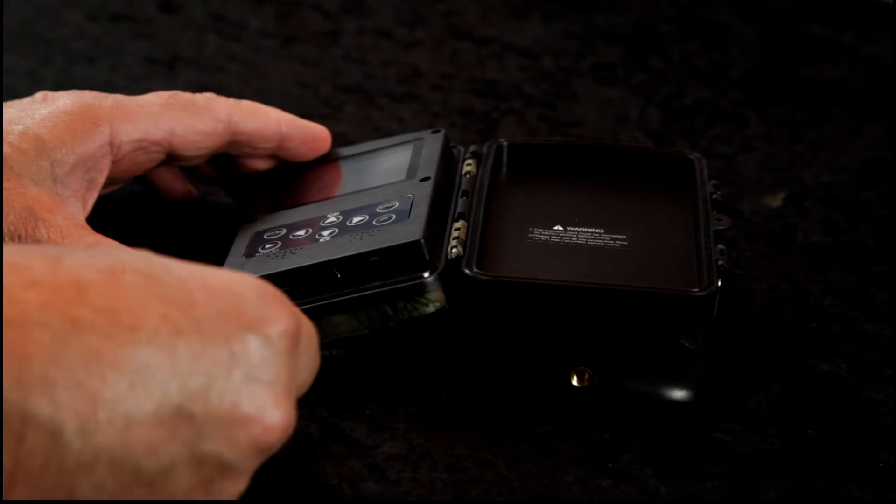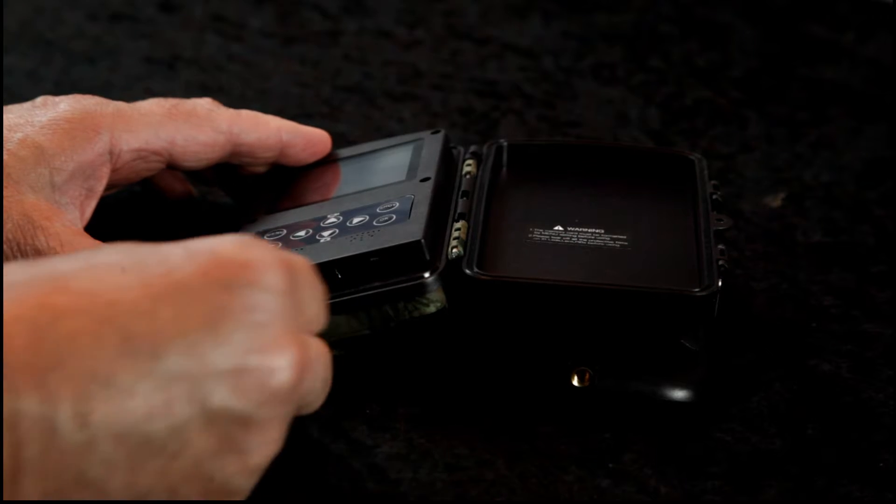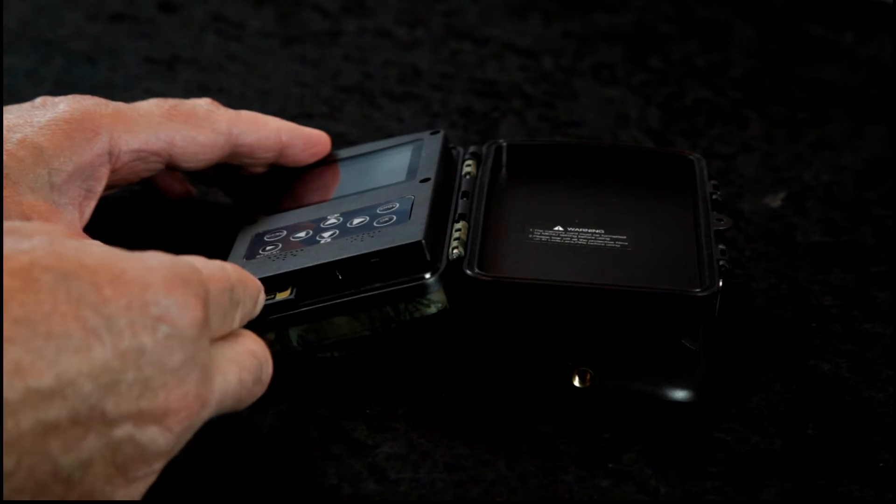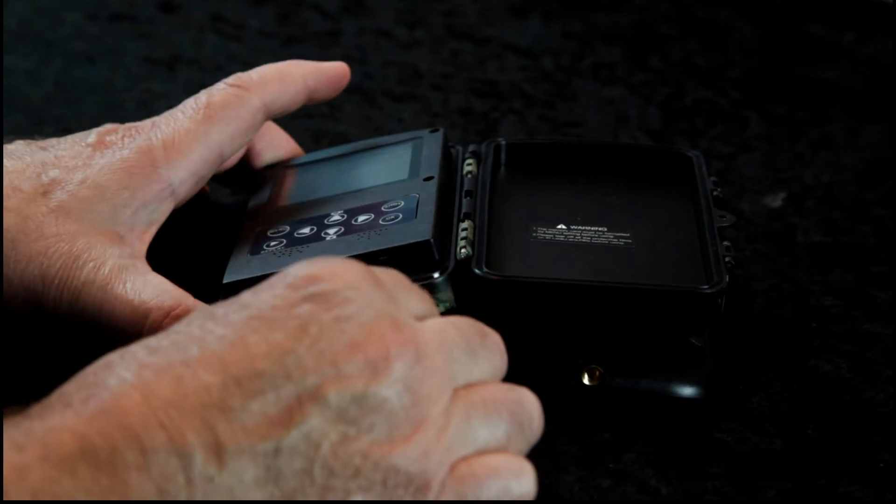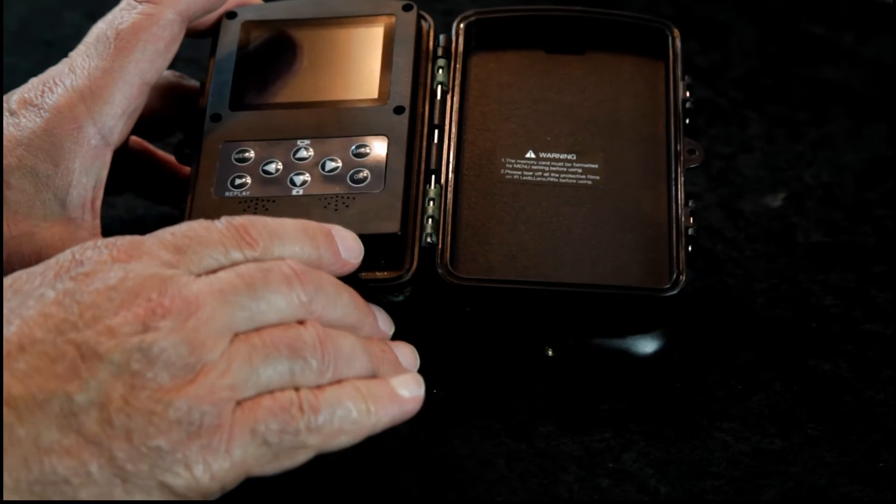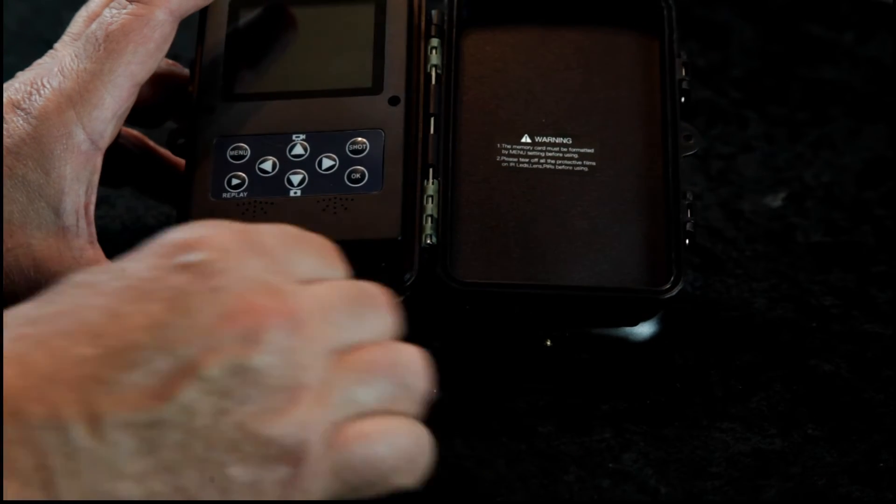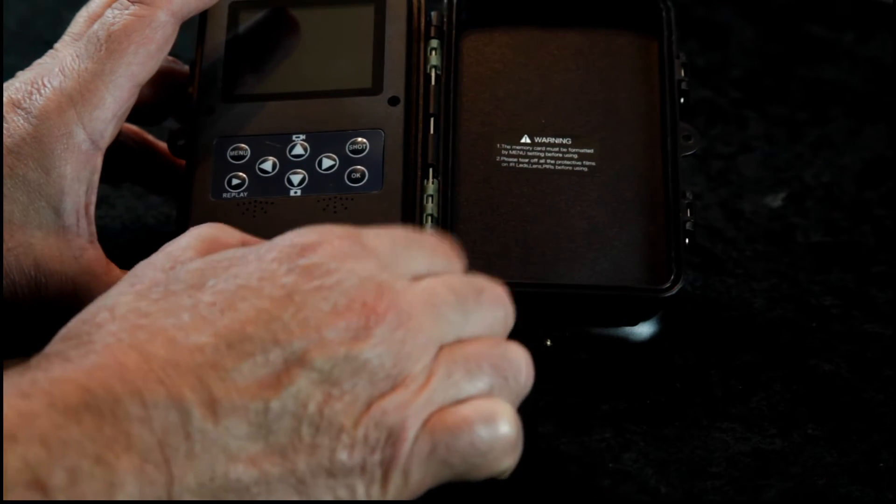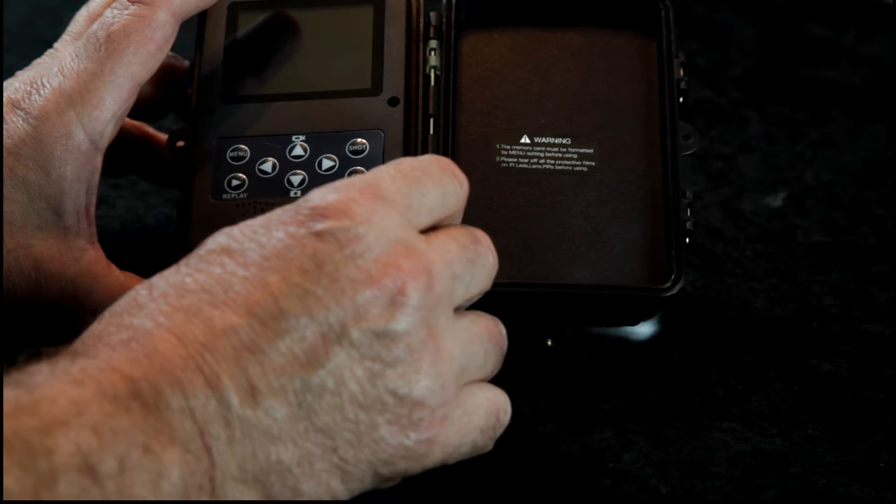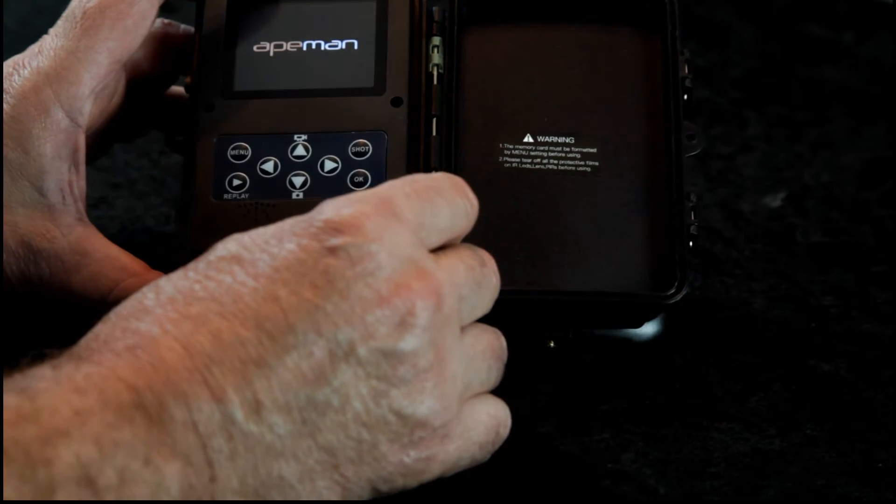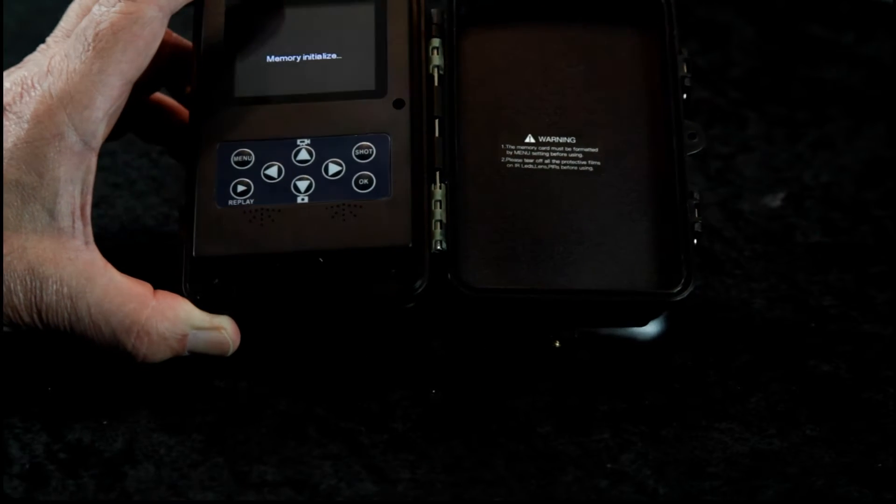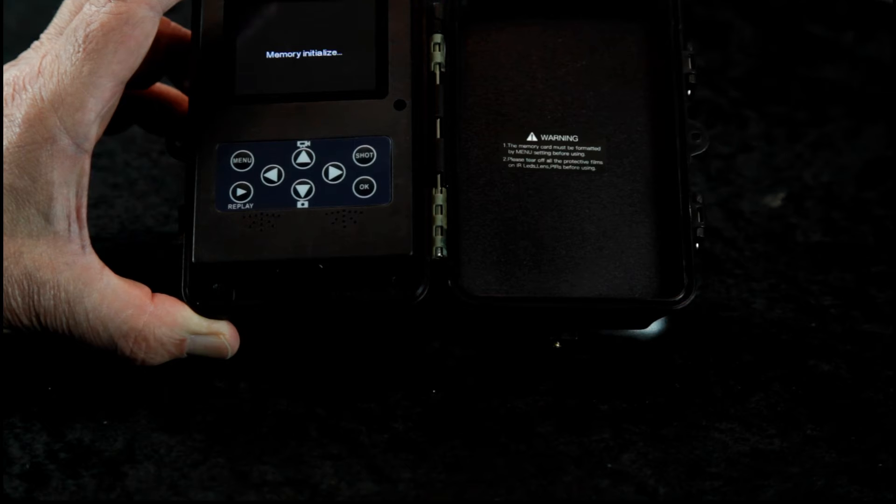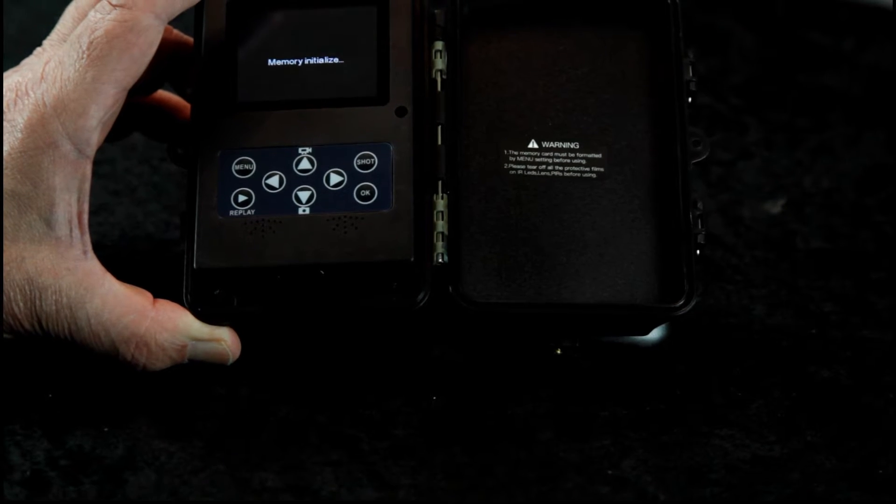Okay, so we have a slot down here for an SD card and we'll stick one right in there. And then looks like we have our power button right here. Apeman. Memory initialize.